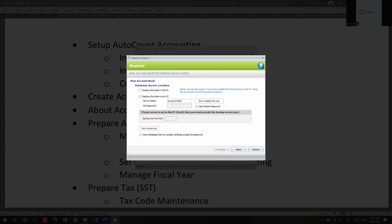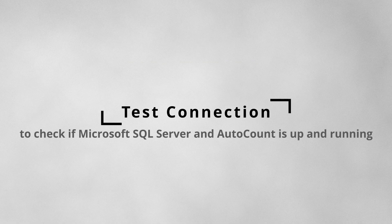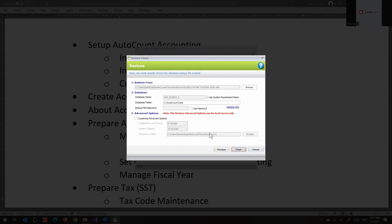Previously AutoCount used Paradox. After specifying the instance, you can move on. I use a different instance name that I set up myself. You can test the connection first to see if it works — if you click and have to wait more than three seconds, that means the instance cannot be located and the SQL Server instance cannot be found. Once done, click next to proceed with the restoration.